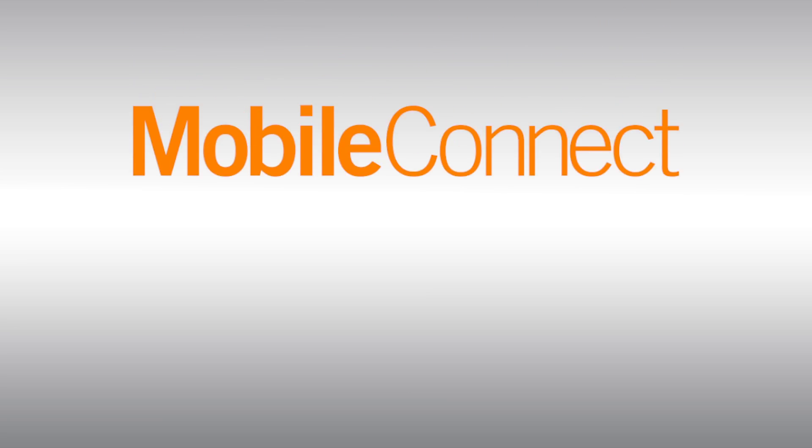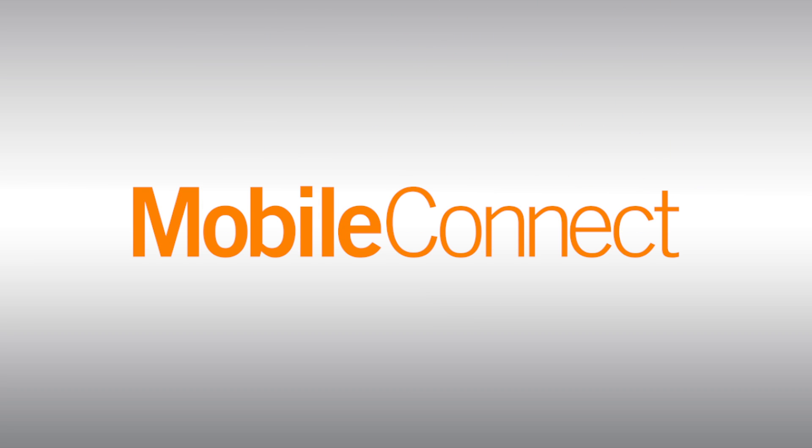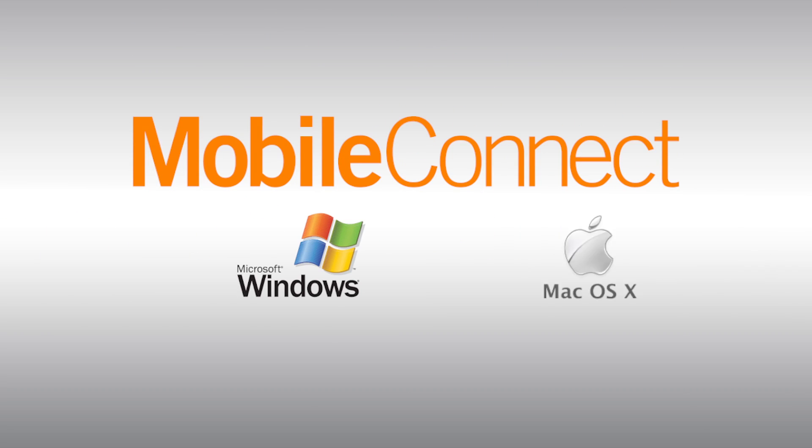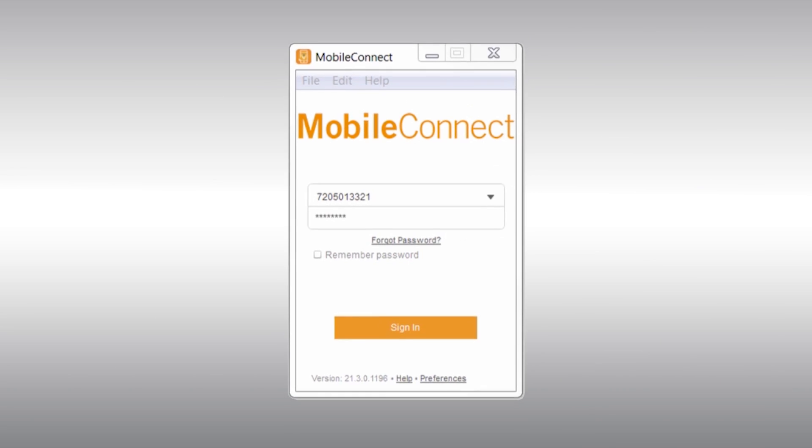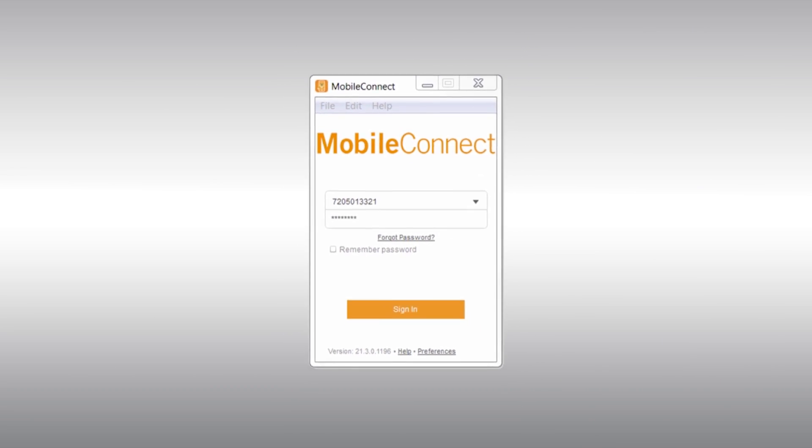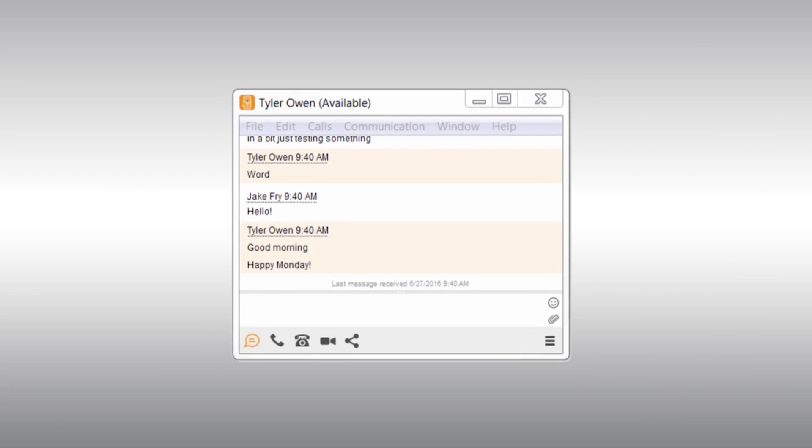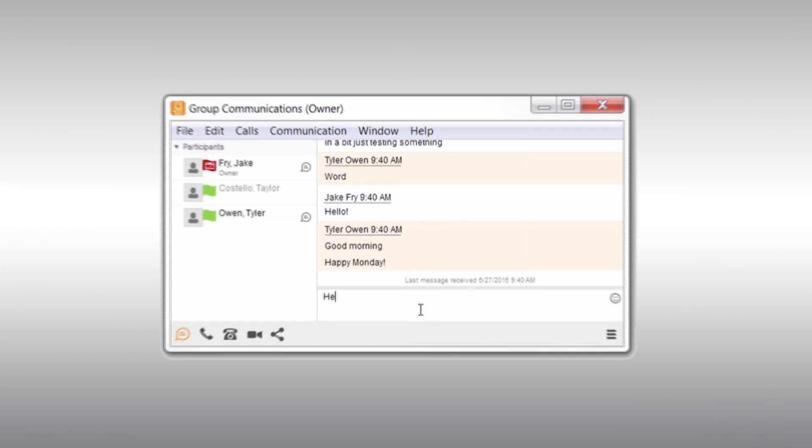Hi there! In this video, we'll go over how to install Mobile Connect on your PC, Mac, and smartphone. We'll also dive into the applications themselves to show you how they work.